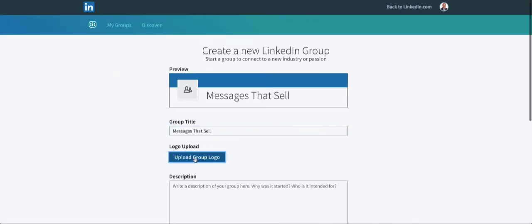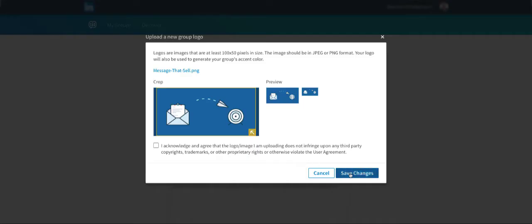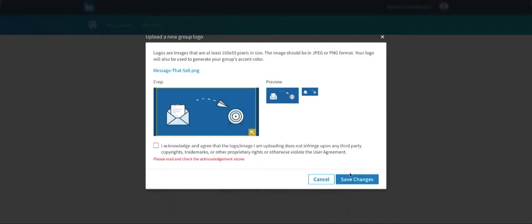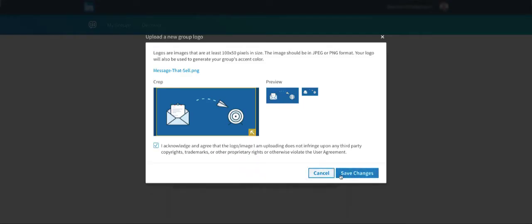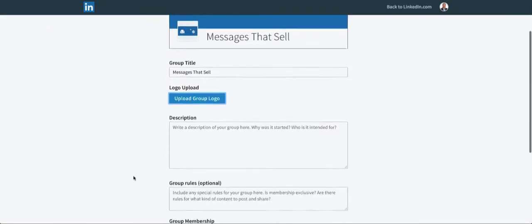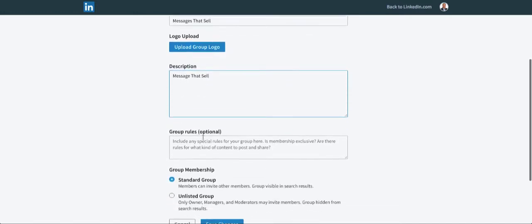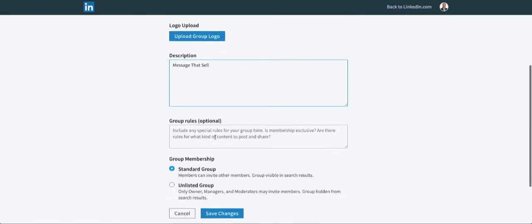Upload a logo. Okay, that looks good. And here we're going to write a description of the group. I won't go through the whole thing here. I'll just fill in a few blanks and update it later.